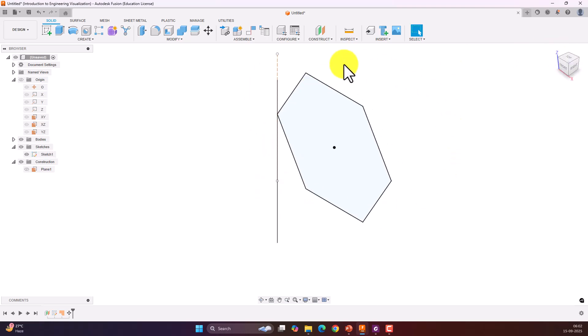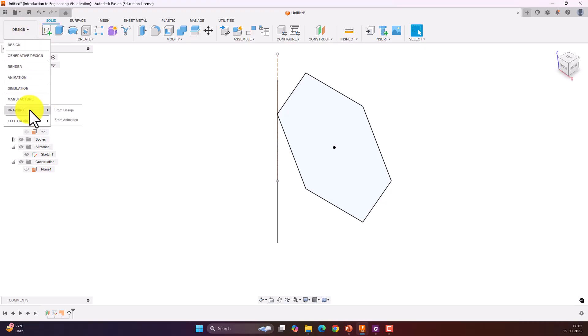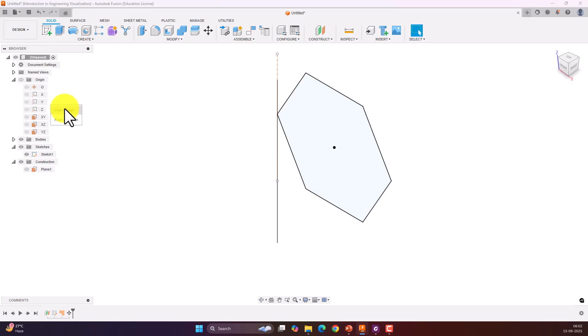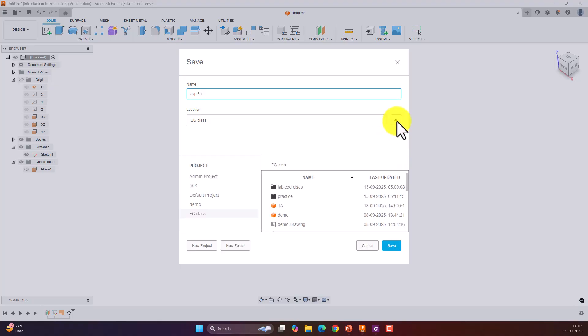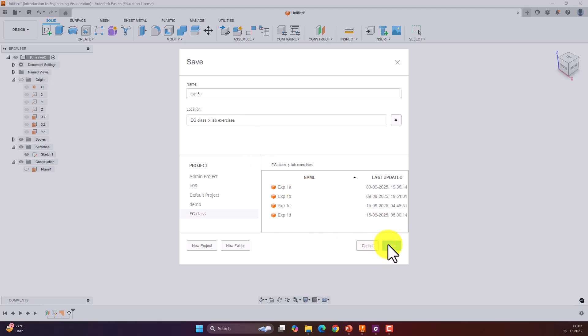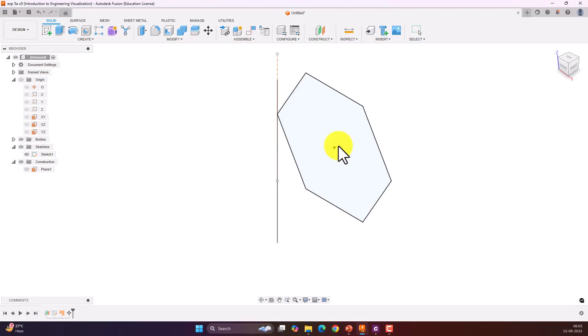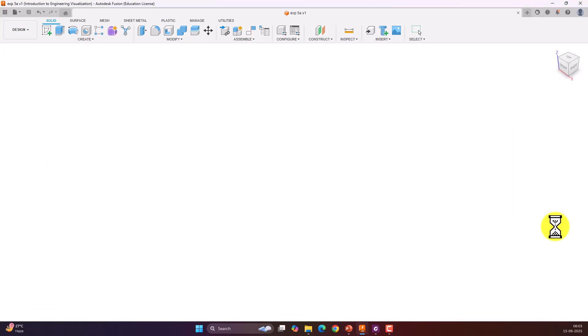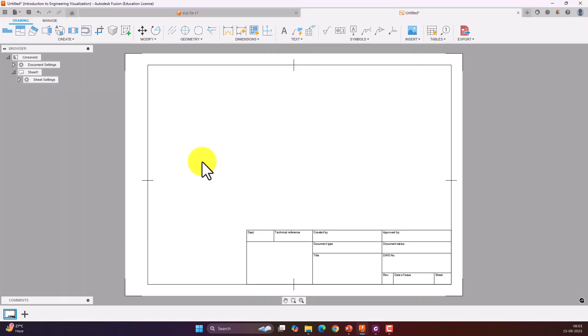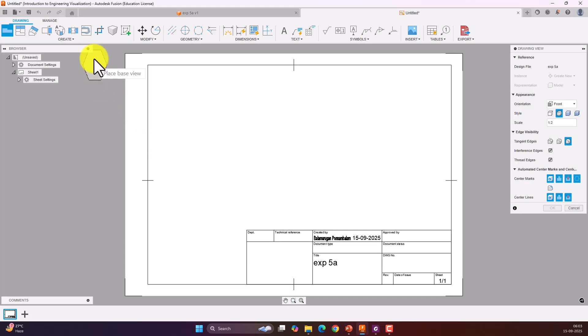If you go to the front view, you can see initially the object was like that and it is rotated to an angle of 45 degrees. Now let us try to create a drawing of this one. To create a drawing, go to design, drawing from design. Give a name for it. I am going to give it as experiment 5A. I can select the location. I am selecting the lab practice and give save. It is opening a new window. In this one, change the sheet size to A4 and give okay.